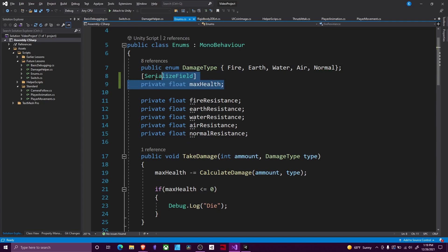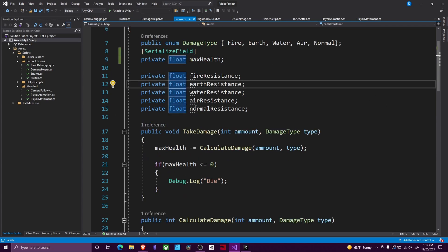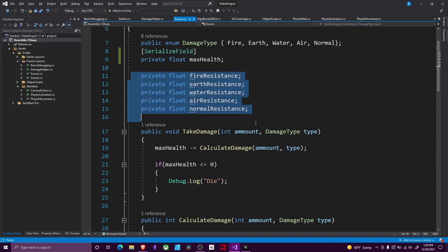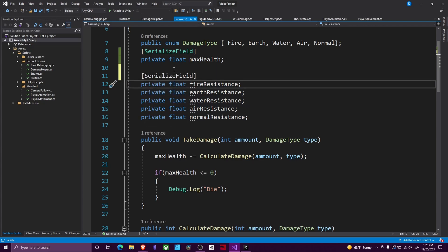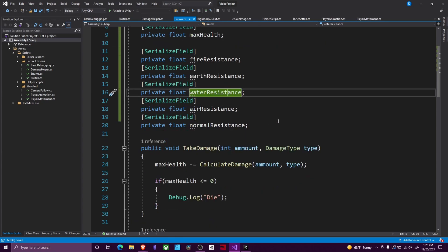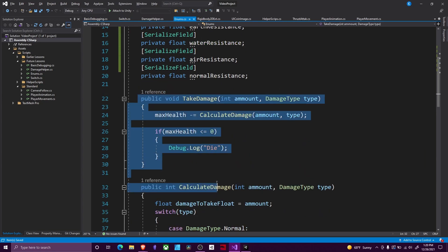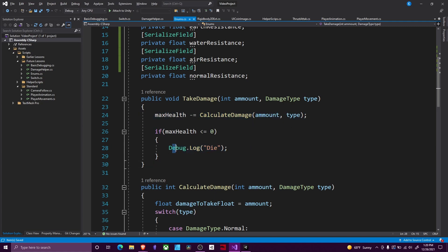Then I've got my normal health, just a float to hold our health. And then, for the health side, I have all my resistances — these are just private floats. I should make these all serialized so we can affect them, so I'm going to do that real quick. I updated that. Then I've got a takeDamage function that reads in a damage amount and a DamageType type. We do the damage to ourselves, and then we're going to debug die if we should, in fact, die.